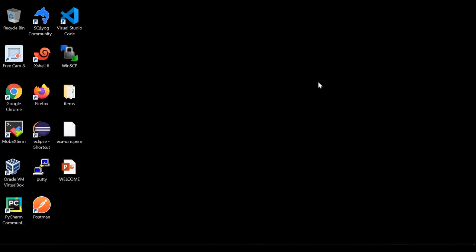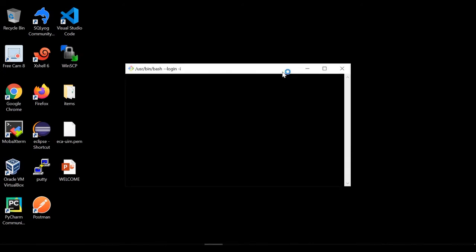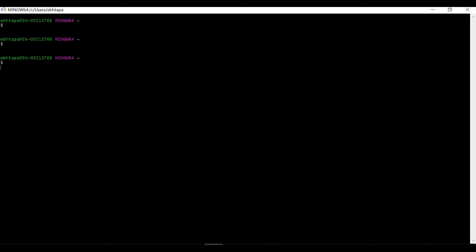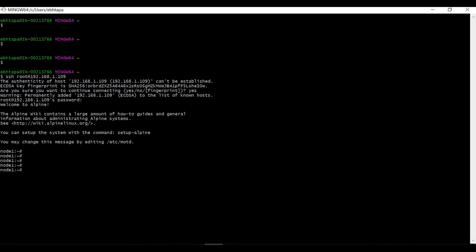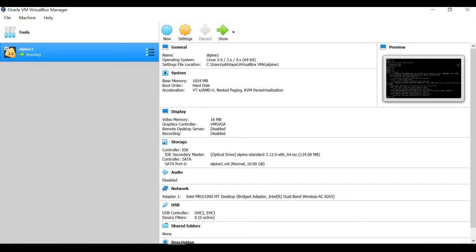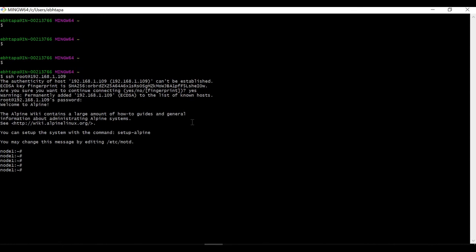Let me try to log in using IP 192.168.1.109 from an SSH client. I'm using Git Bash — you can use PuTTY or MobaXterm. Run: ssh root@192.168.1.109. Now I'm accessing the VM from outside VirtualBox, directly from the host using an SSH client.